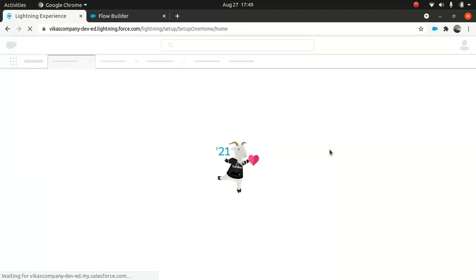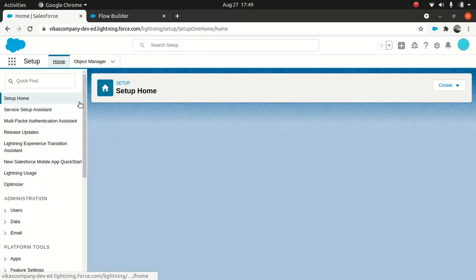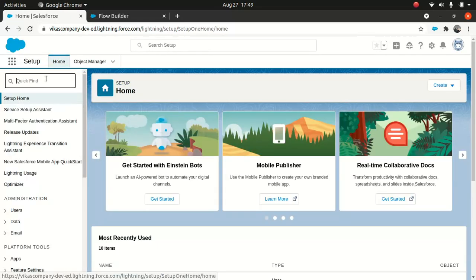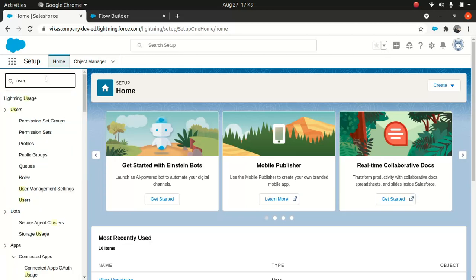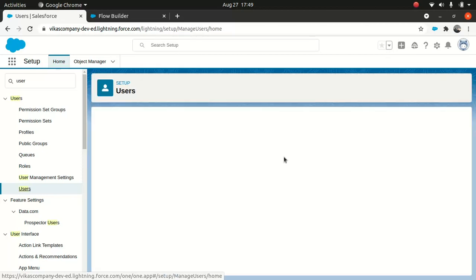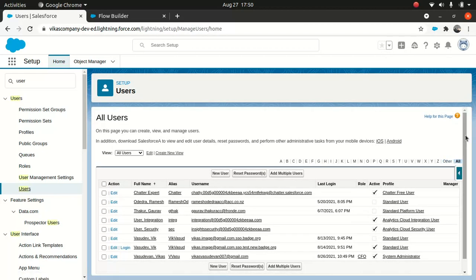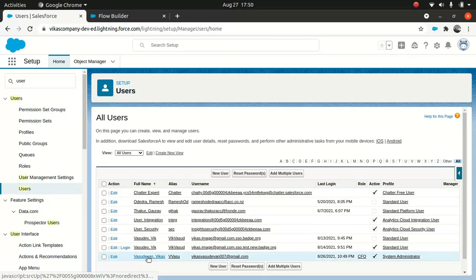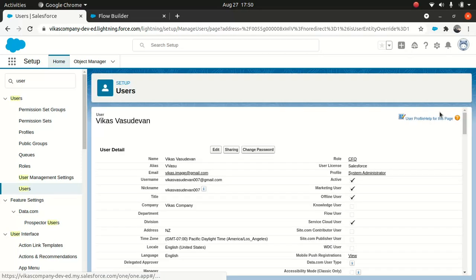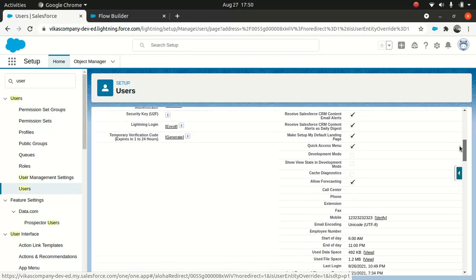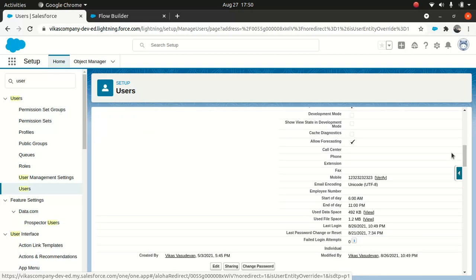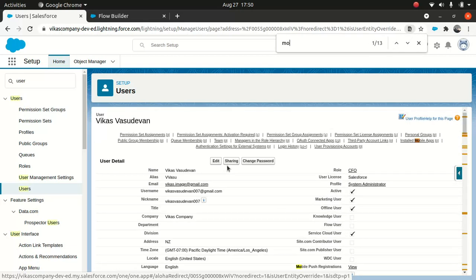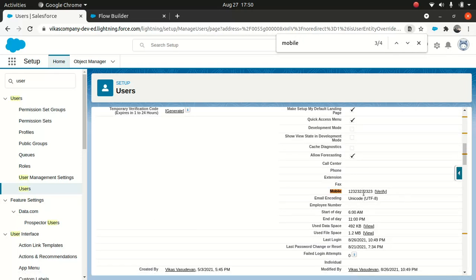So now let's look at the user record just to see if it's updated. Let's see. Come on. Somewhere here. Excuse me. Let's see mobile. Yeah, it's updated.